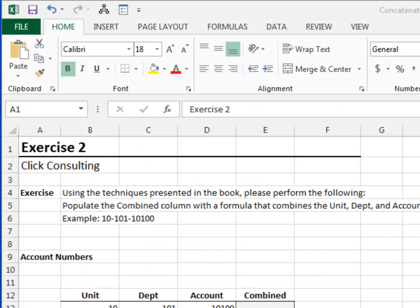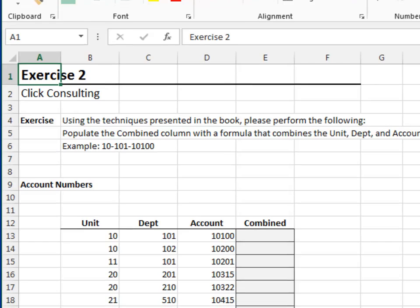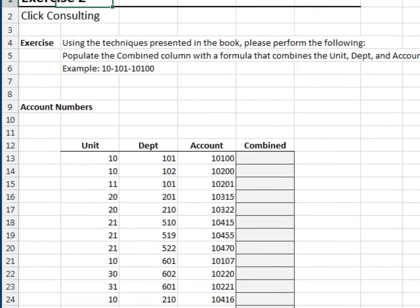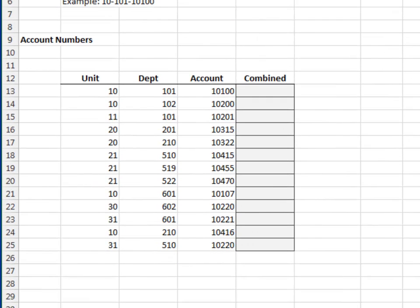Exercise 2. In this exercise, we'll concatenate numbers. We need to join the unit, department, and account numbers, separated by a dash.